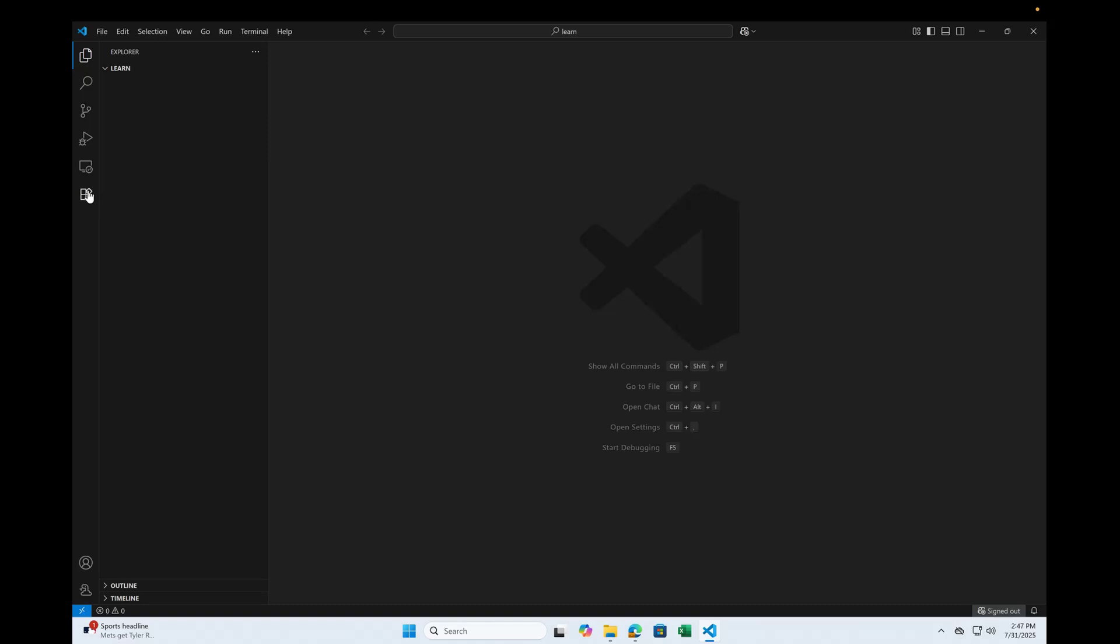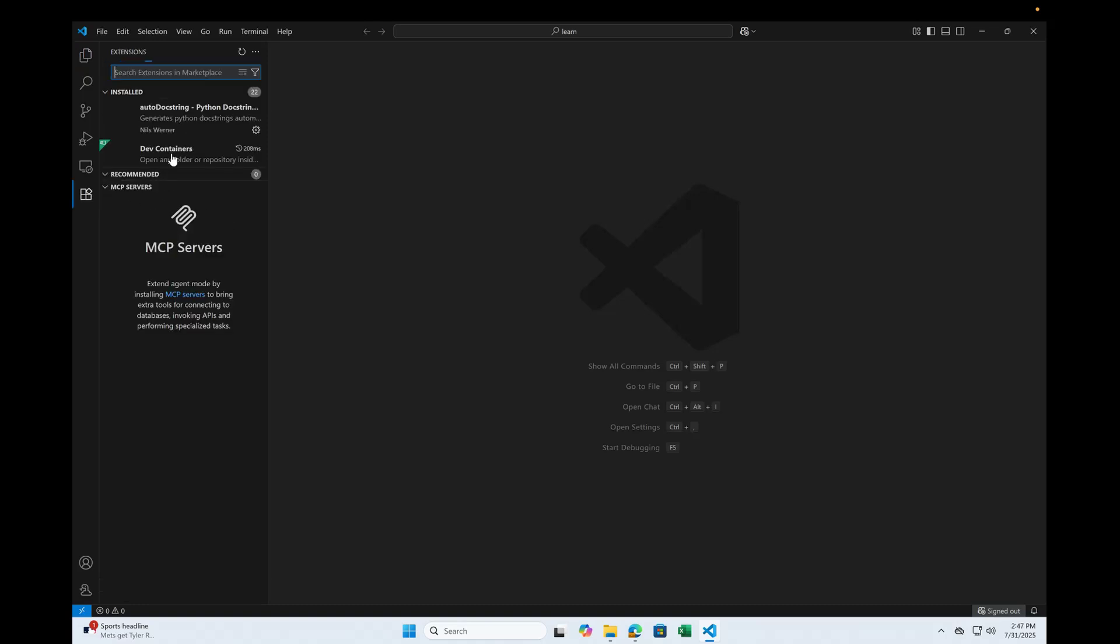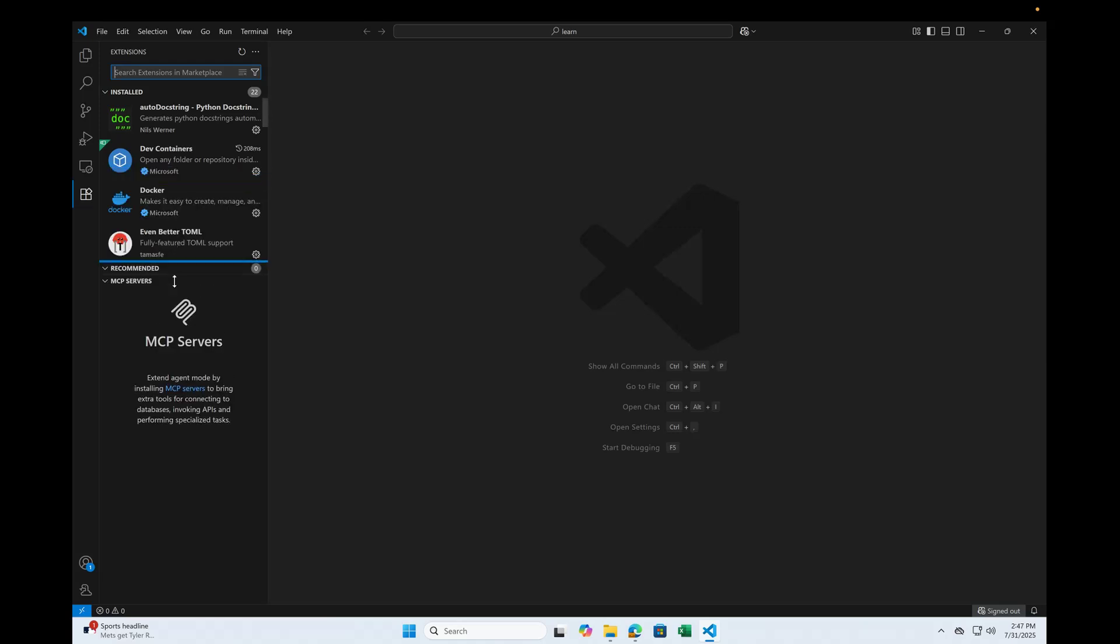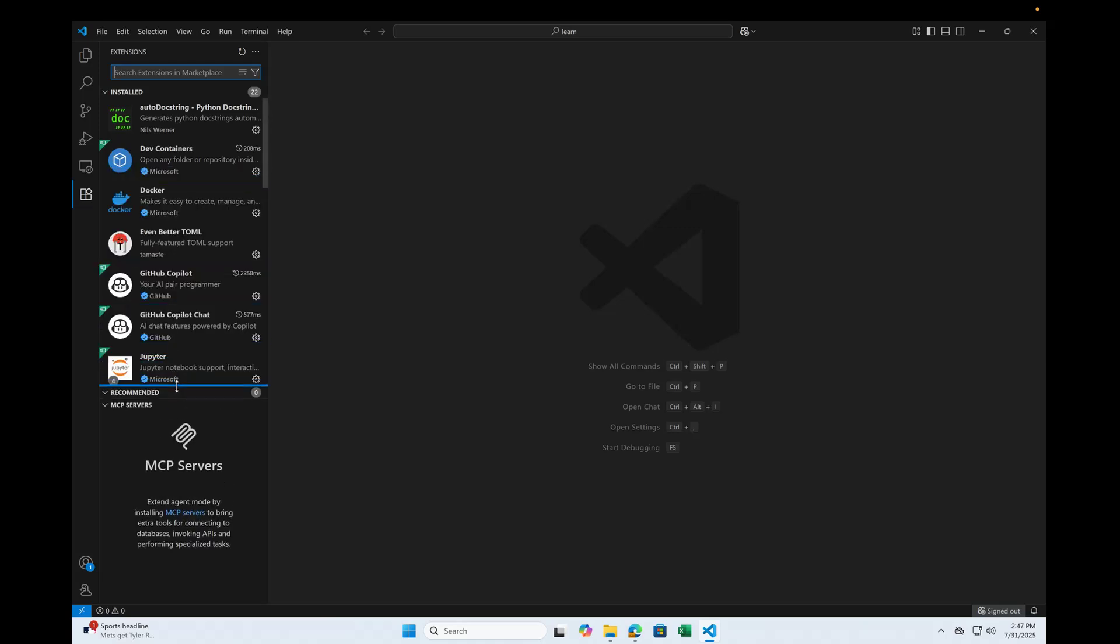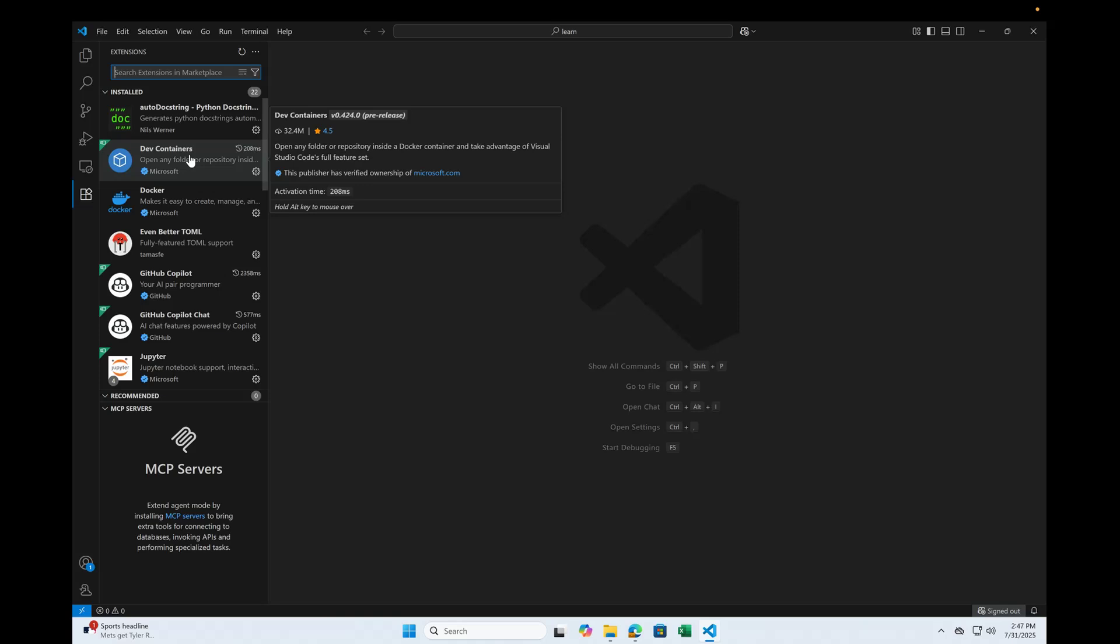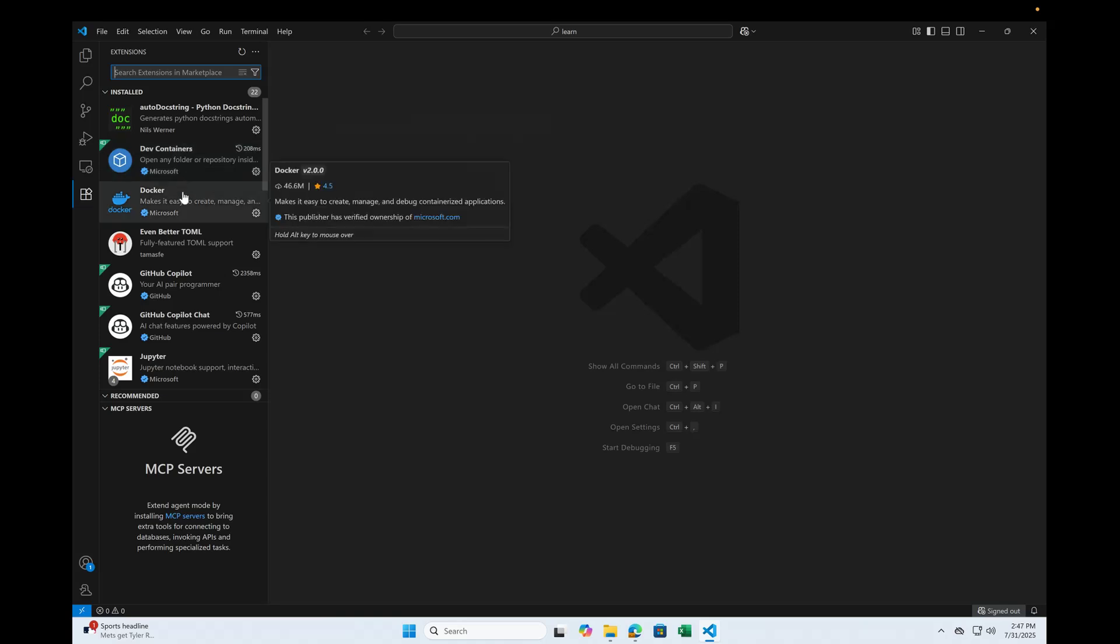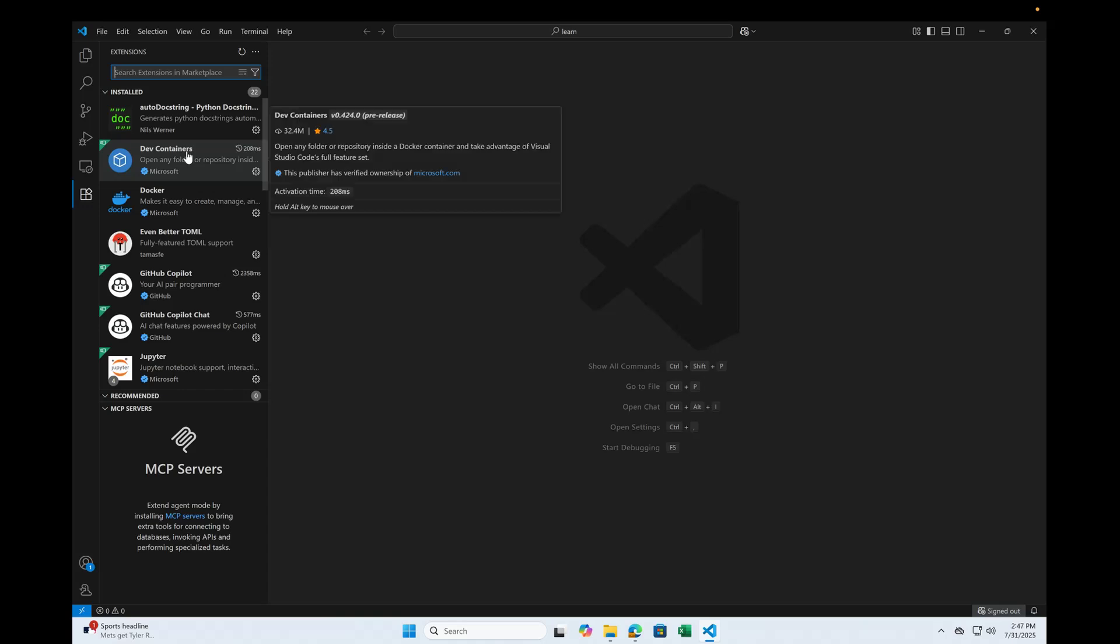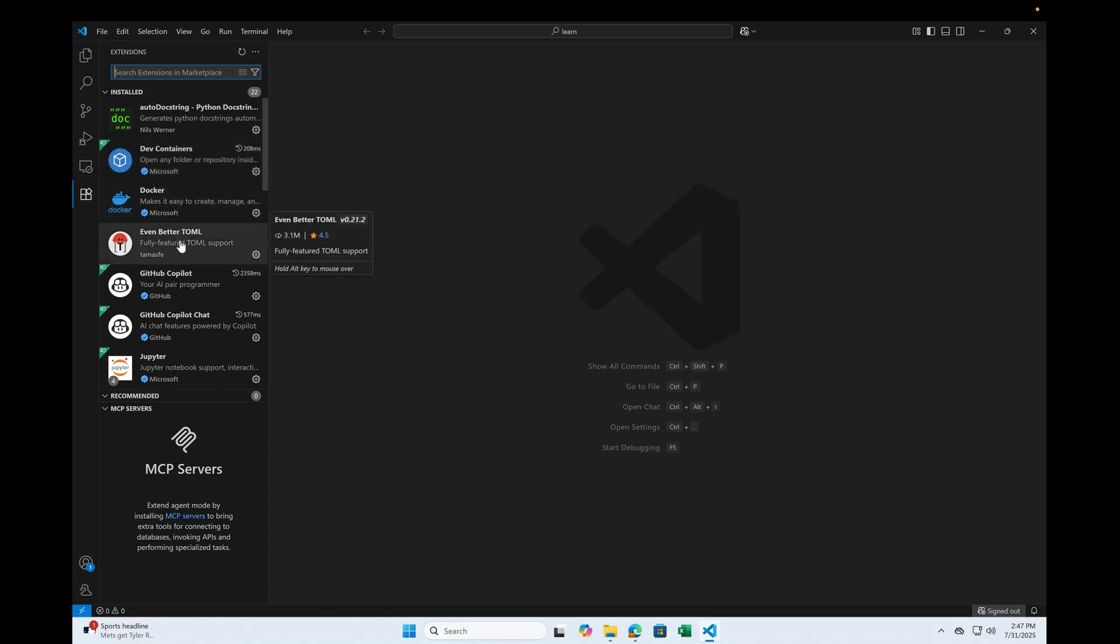Now if you open the extensions, it has installed a set of extensions which is curated for Python development. For example, docstring for writing the docs for the Python projects. There's dev containers if you're into containers like using Docker and all, you can use the development containers.